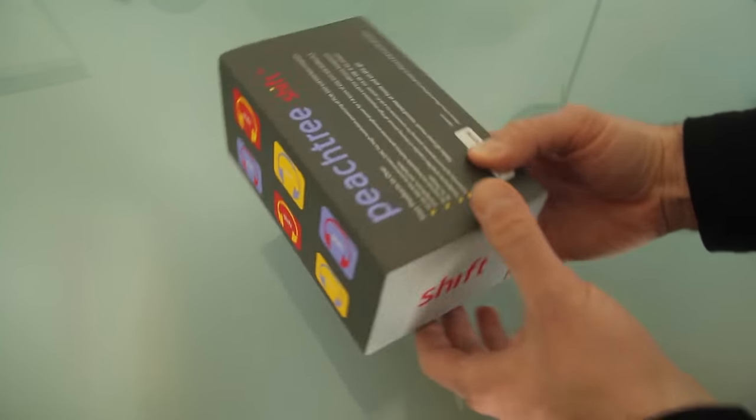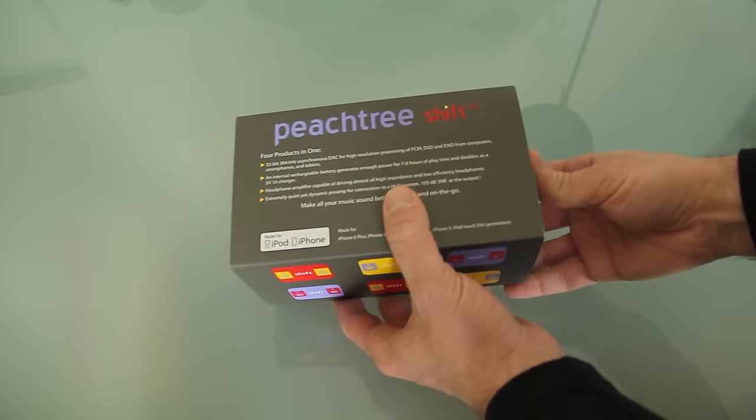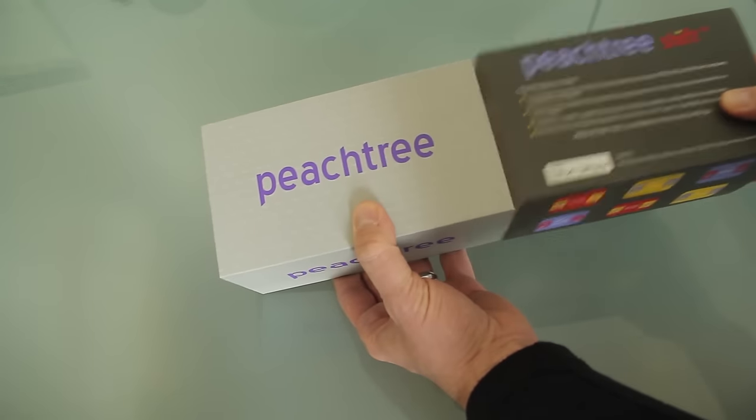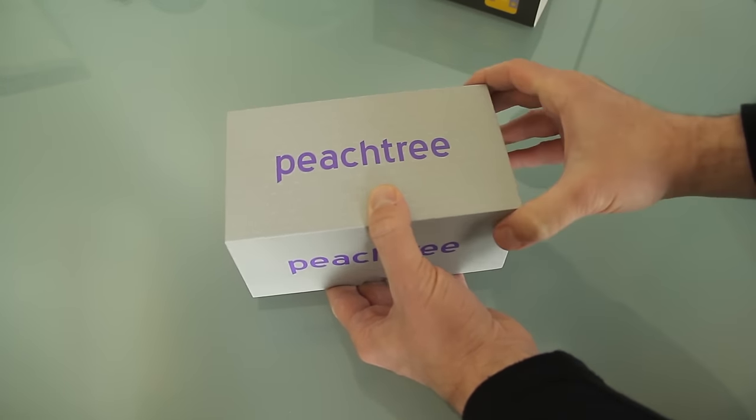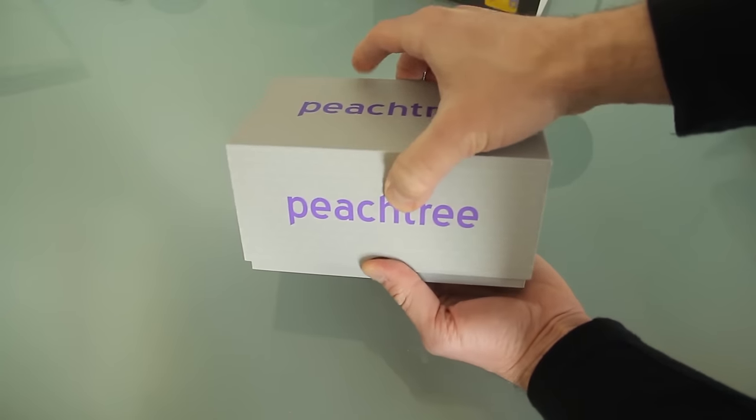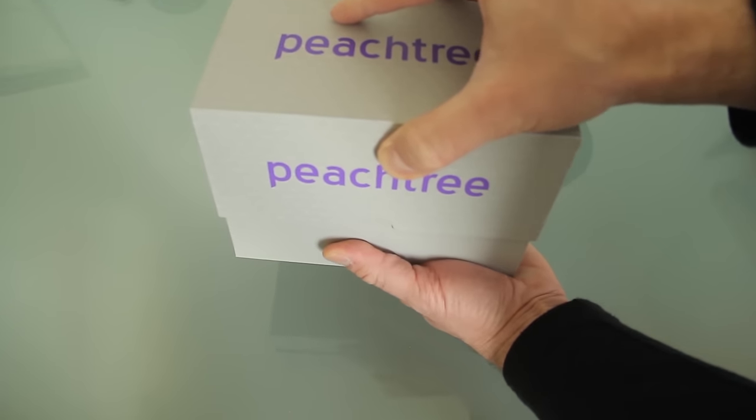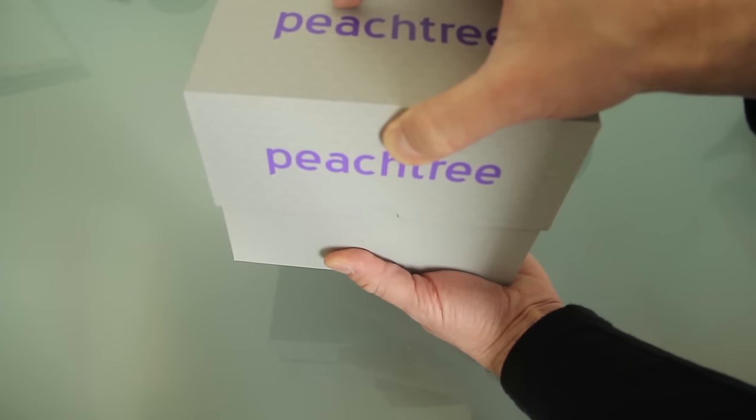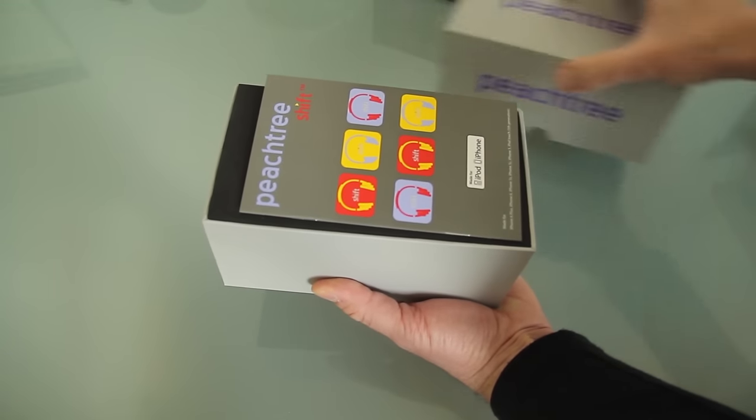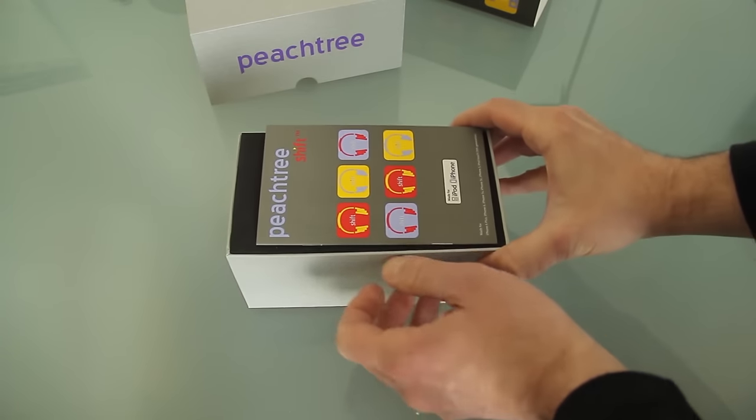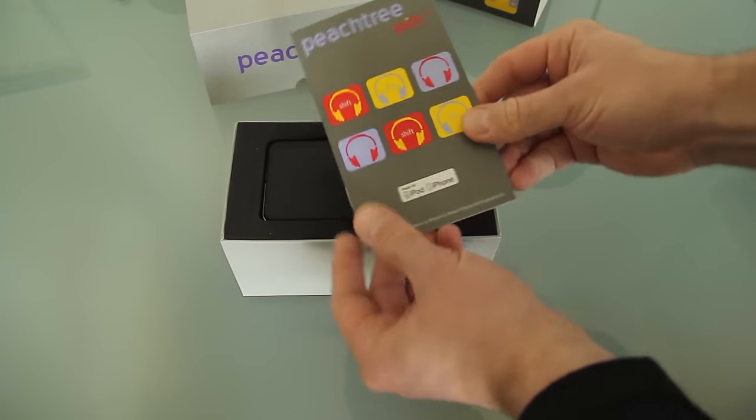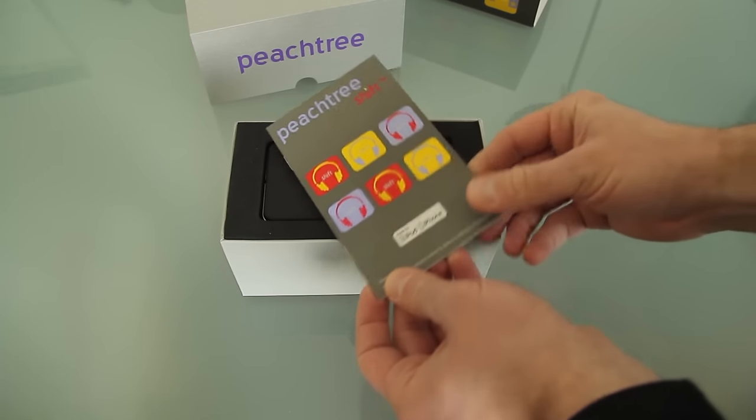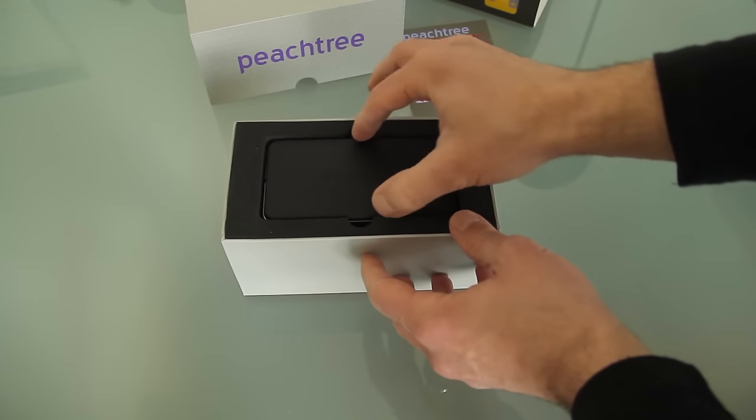So let's begin the unboxing. Slide this off here. Nice, sturdy packaging. Okay, the instruction booklet. And here's the device itself.